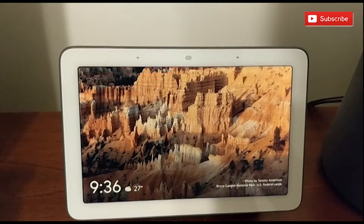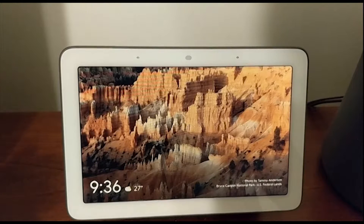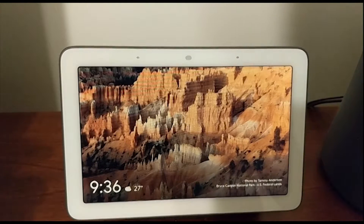Hi guys and welcome to the Ender Tutorial YouTube channel. Today we're going to use the Google Home Hub and I'm going to show you how to turn up and down the volume.